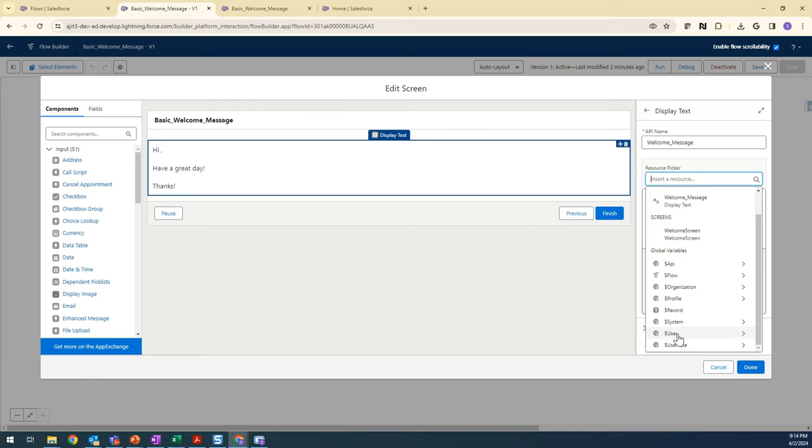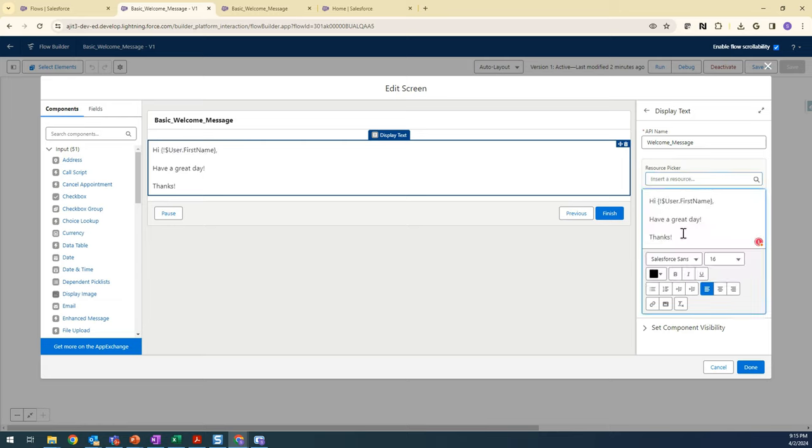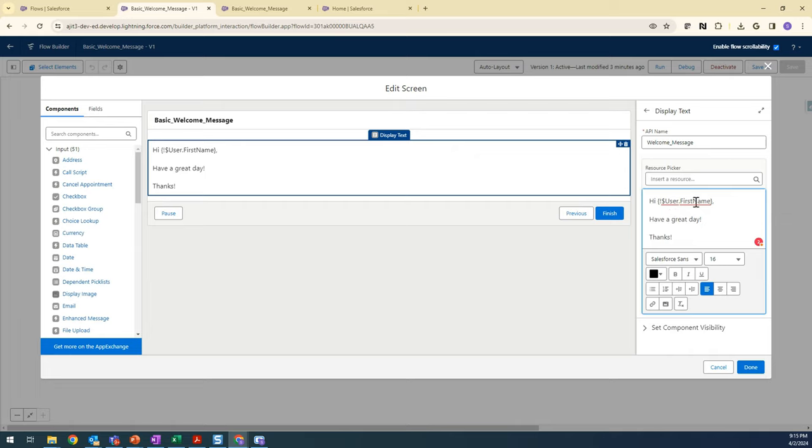If you scroll down, you have this Global Variables. In that, you have this User. This user is nothing but the user record. You can click on it and select the name. Let's say First Name. I want to display the first name of the user who is seeing that.